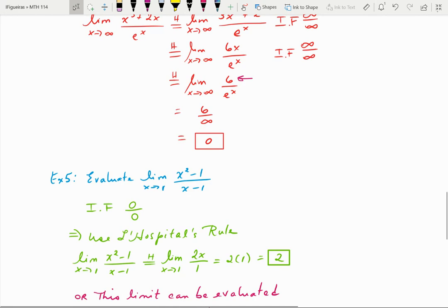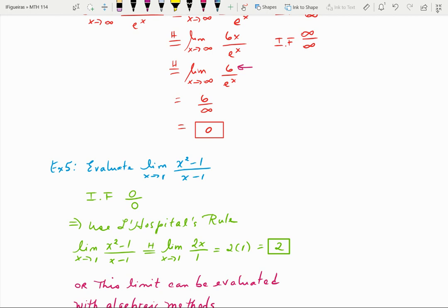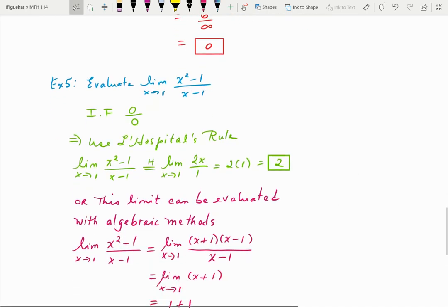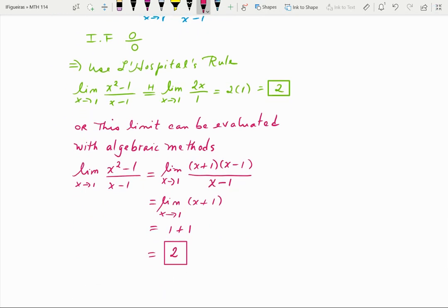Here's another example: evaluate the limit as x approaches 1 of (x² − 1) over (x − 1). By direct substitution, plugging in 1 gives 0 over 0 — that's indeterminate form, so we're ready to use L'Hôpital's rule. Taking the derivative of the numerator and denominator simplifies it immediately to 2x over 1, and by direct substitution you get 2.